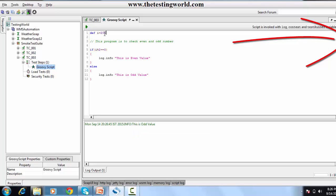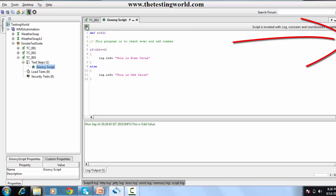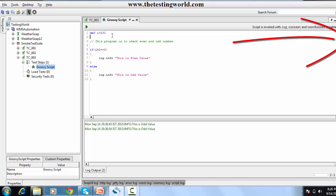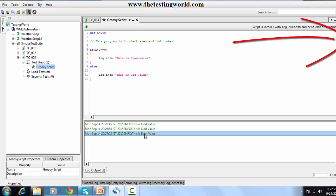I'm changing the value to 201 and running it again — it's again an odd value. Now I'm taking an even value to test, and it shows 'this is the even value', which means my program is working fine. In the next program we are going to use if-else-if and then else.